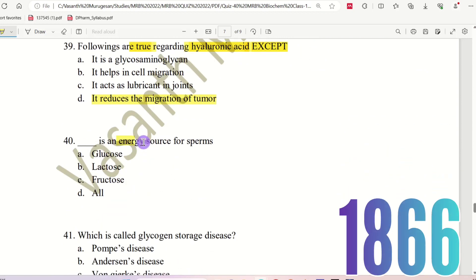Question 40: Which is an energy source for sperms? Sperms require energy for movement. The choices are: Glucose, Lactose, Fructose, or All. Fructose is the energy source for sperms. The right answer is only Fructose.